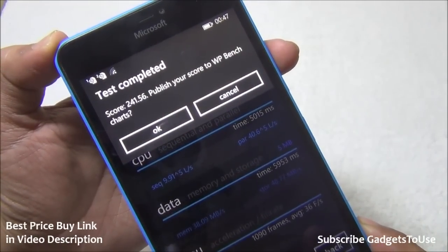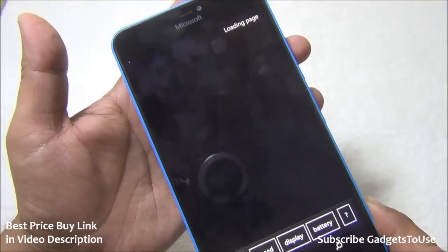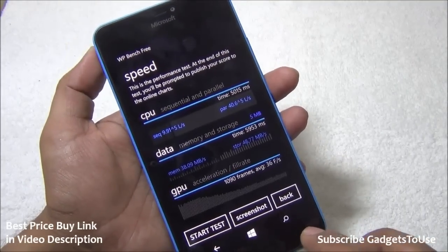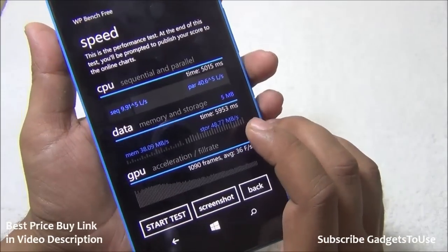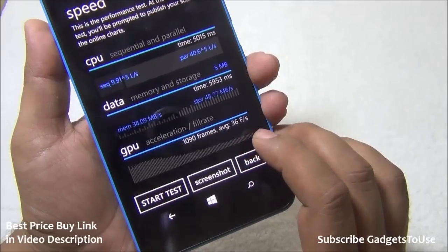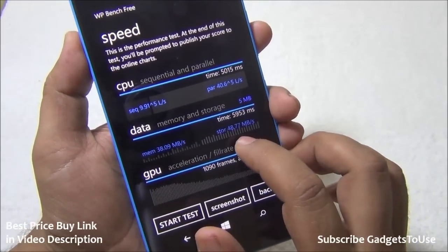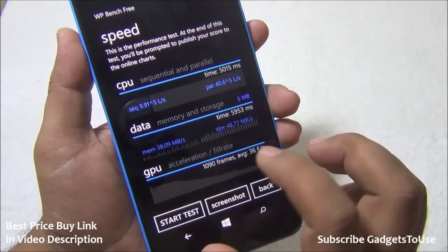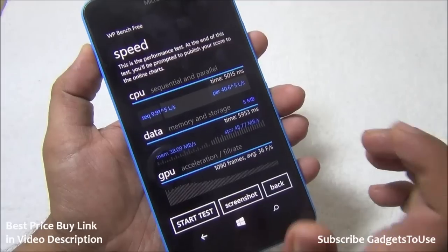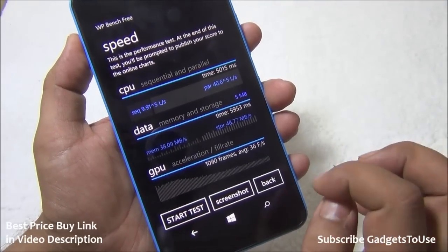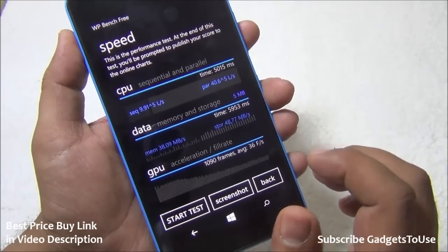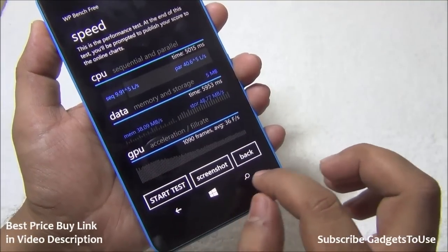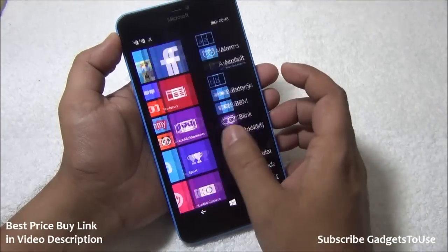We have the benchmark score — the utility has completed and we got a score of 241.56. We can publish the score by tapping OK. This score indicates this device is pretty good in terms of hardware, including CPU performance, GPU acceleration which gives 36 frames per second, data read speed of approximately 48.7 megabytes per second, and memory read speed of 38.09 megabytes per second. This indicates the device can perform well on 4G and 3G, and CPU speed is also pretty good.